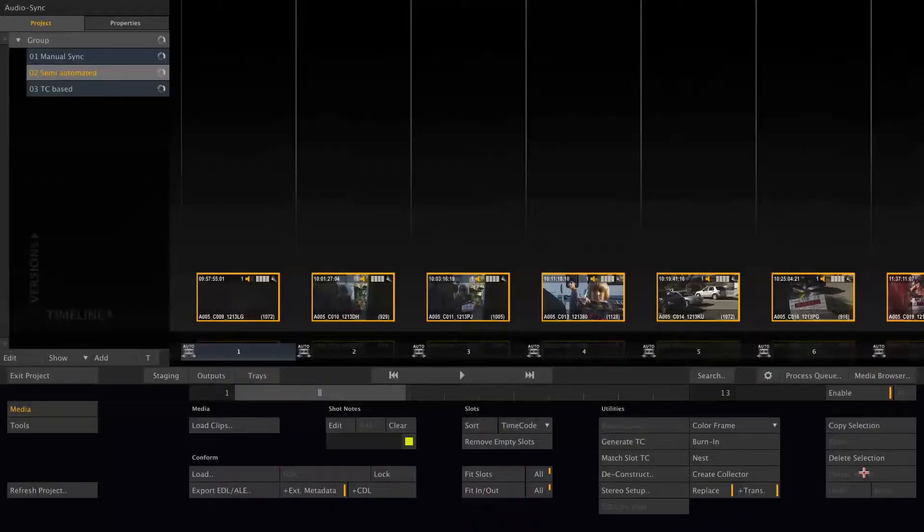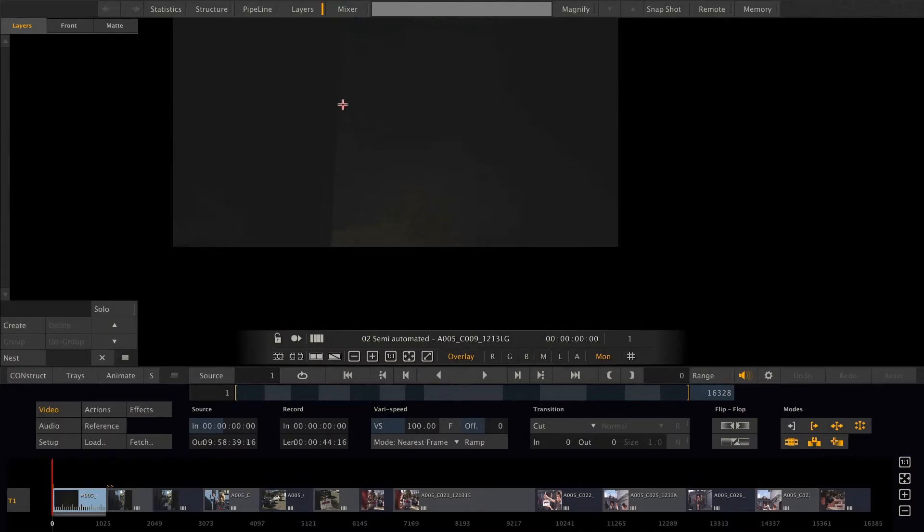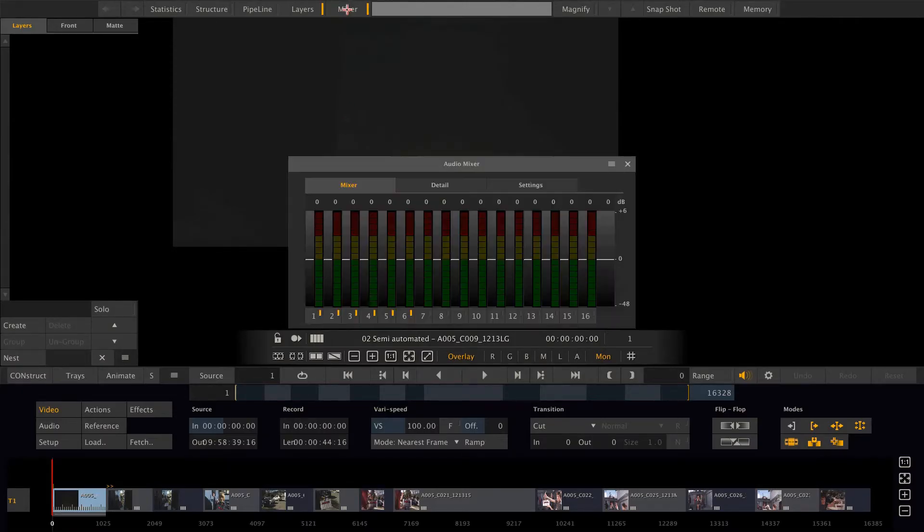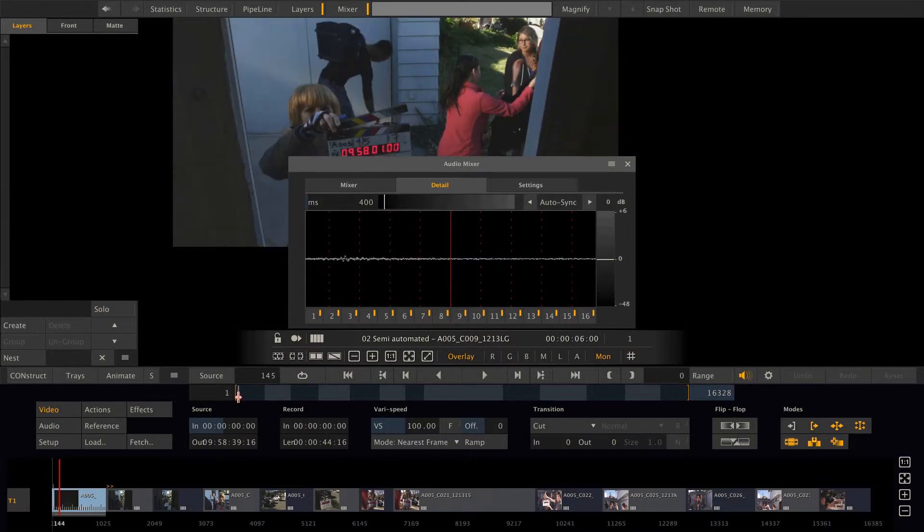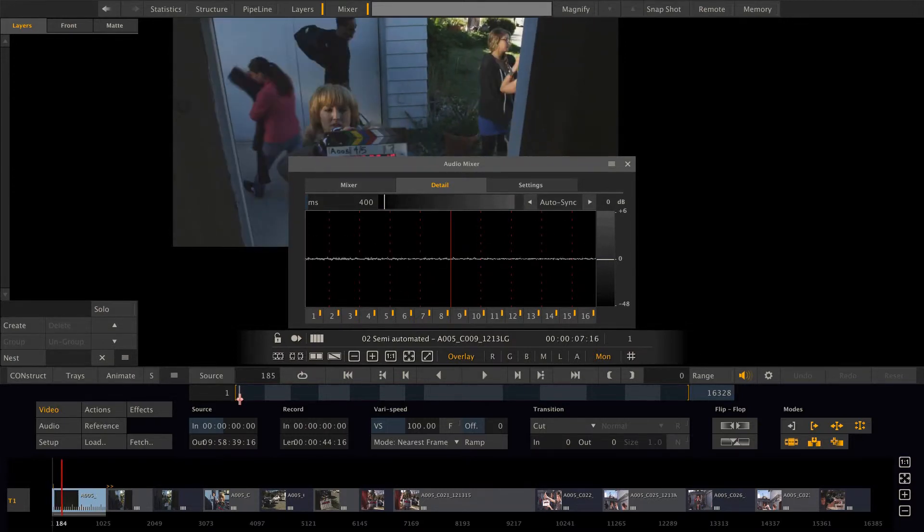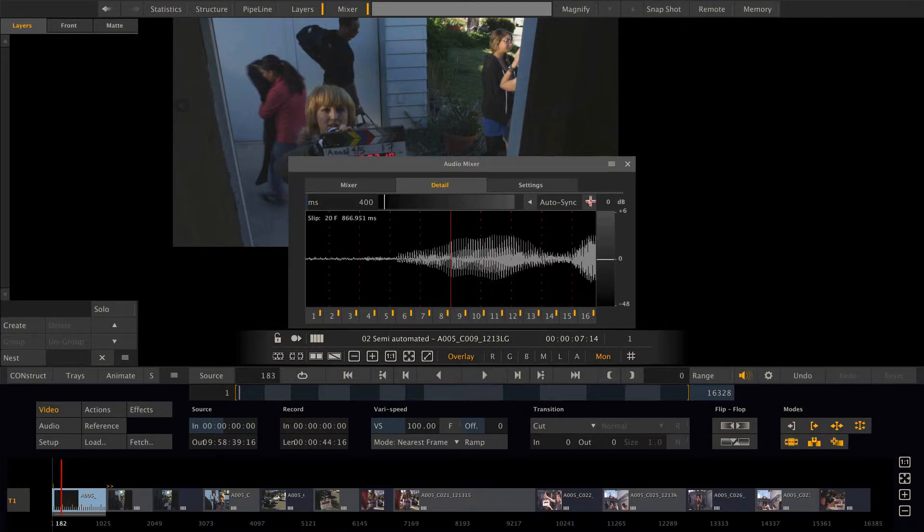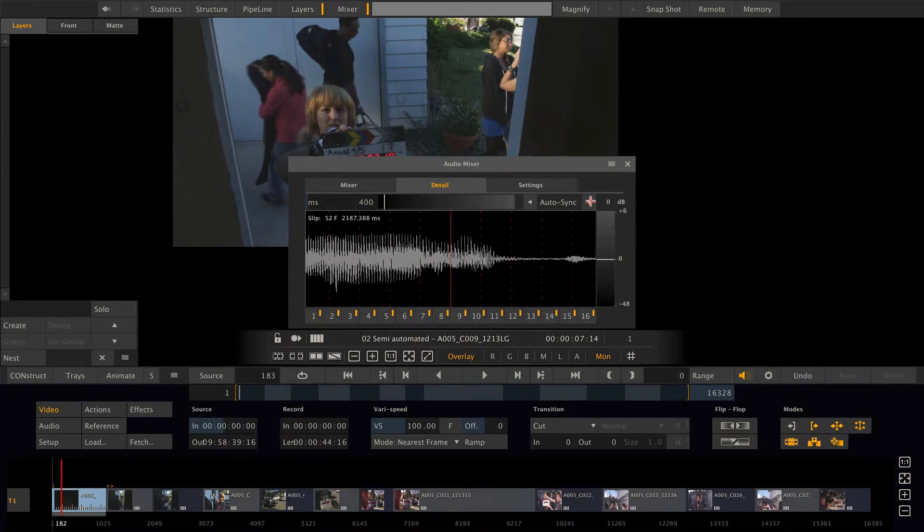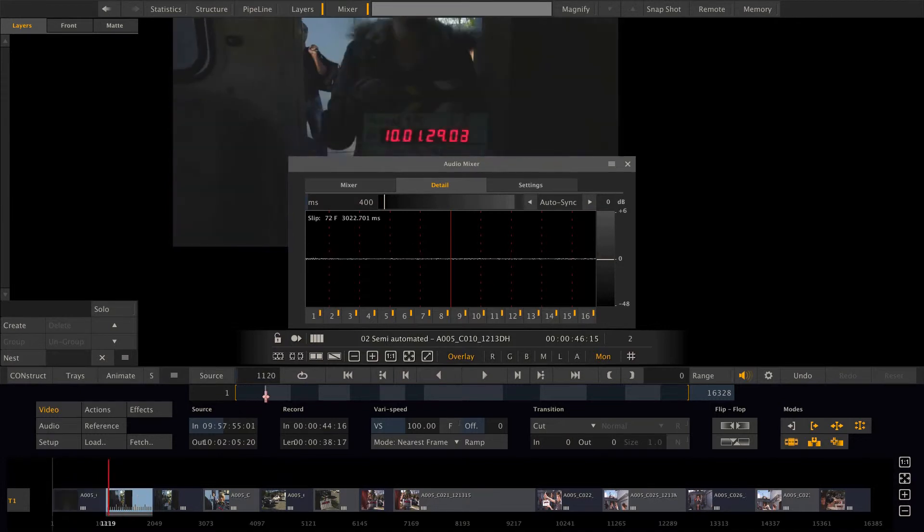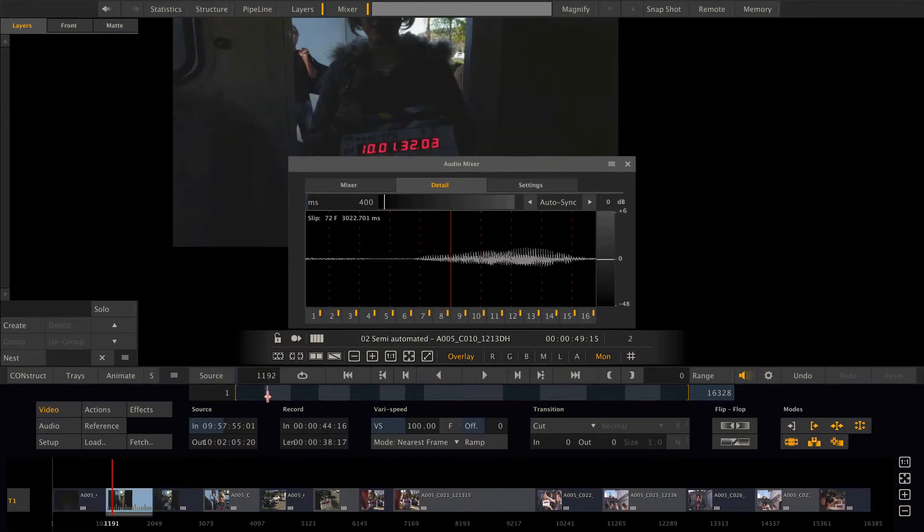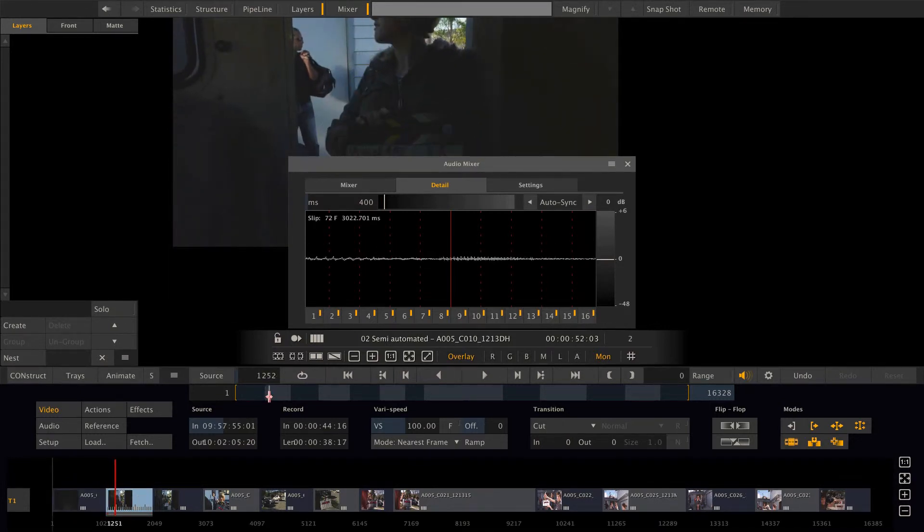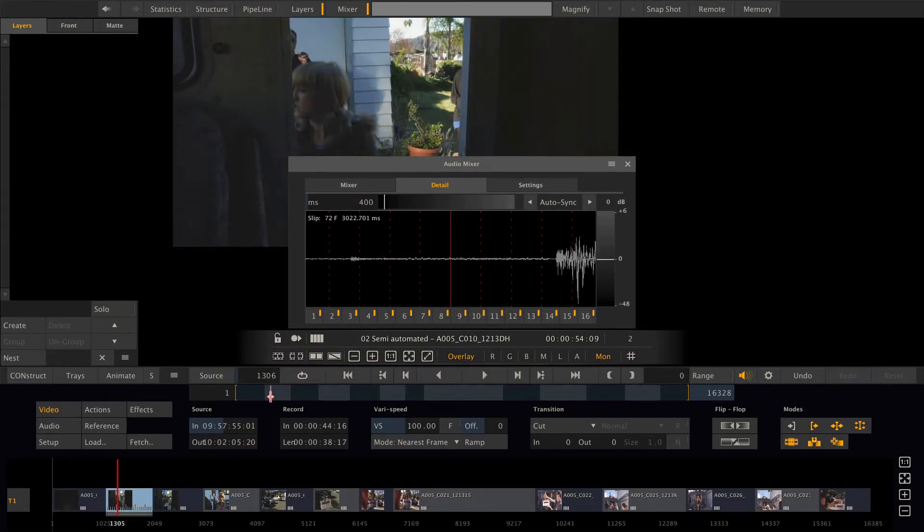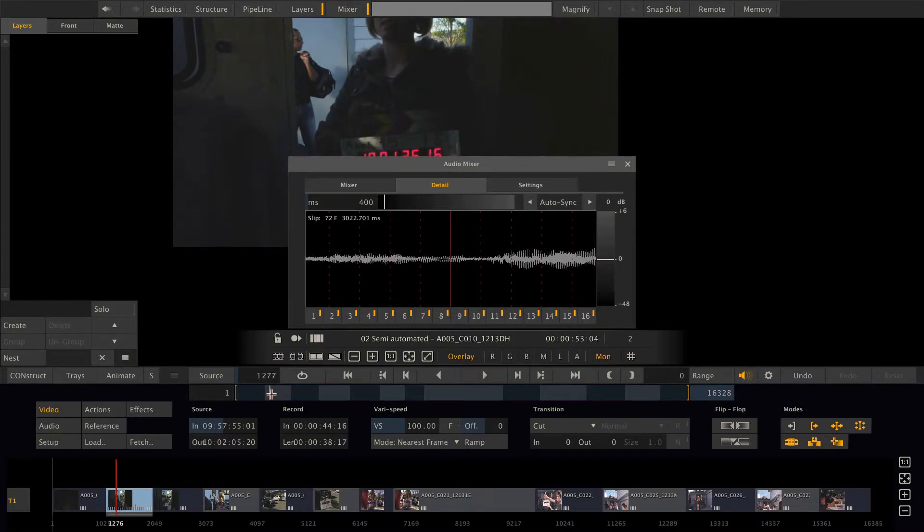So now we would again go into the player, pull up the mixer, go to the frame where the clap falls, like so, do the autosync, move to the next clip. Basically this way we're saving time by not loading a new audio file each time we're moving to a new clip.